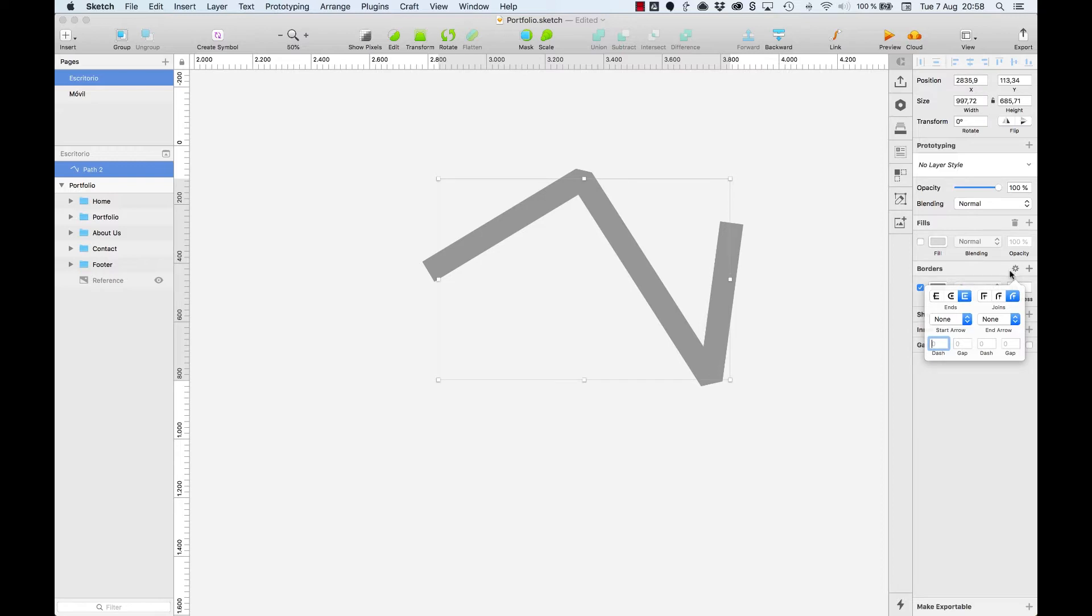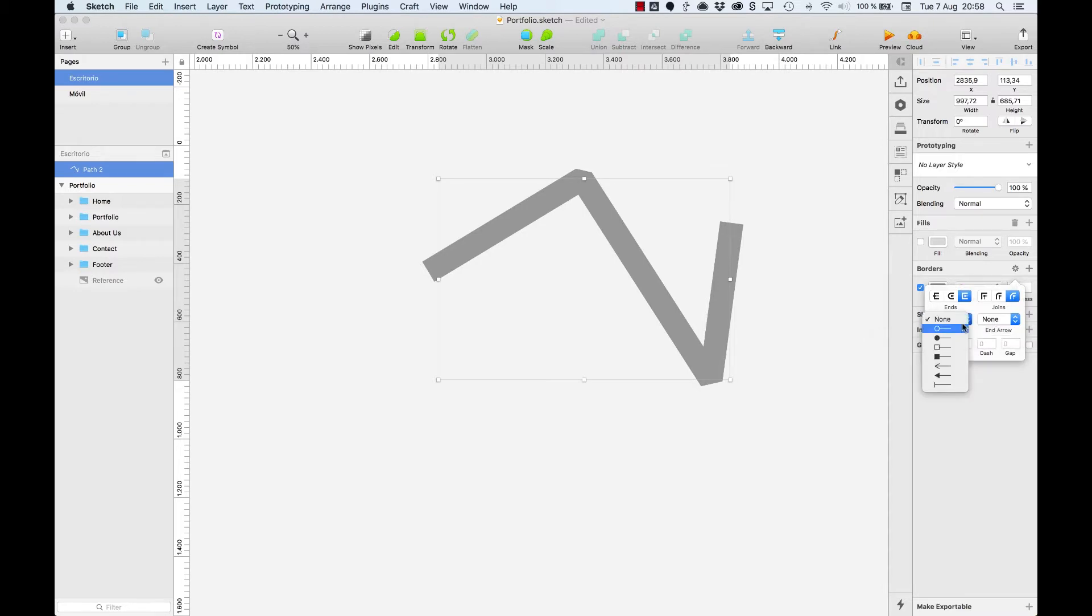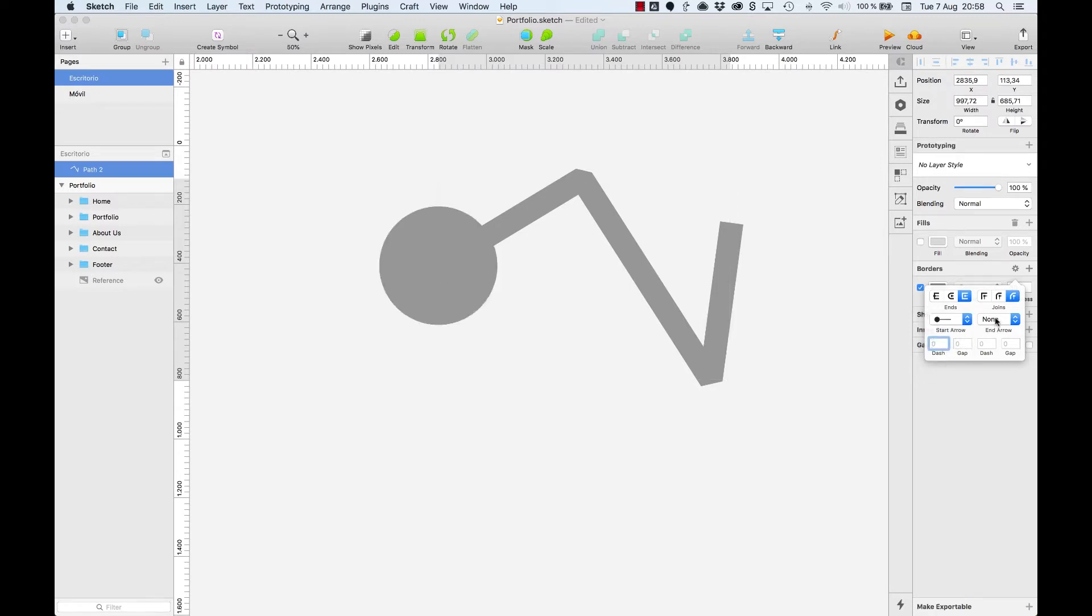We are working with an open path, so we have the ability to modify the start and the end of the path, like a circle for the start and an arrow for the end.